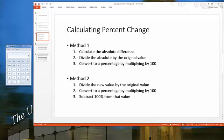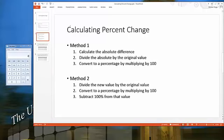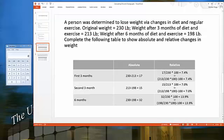Method two cuts out the absolute difference step. Divide the new value by the original value, convert to a percentage by multiplying by 100, and then subtract 100% from that value. Let's move on and make some of the calculations.